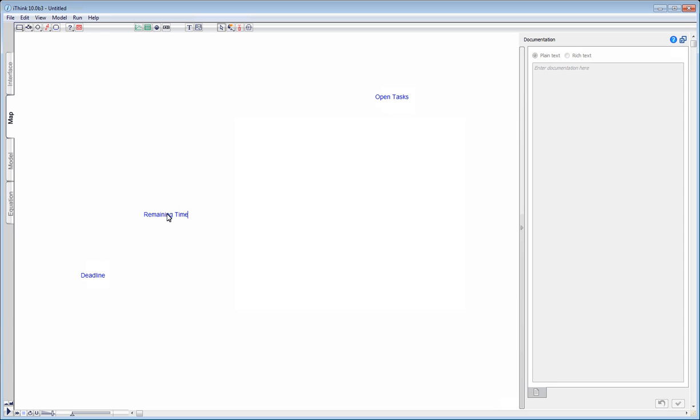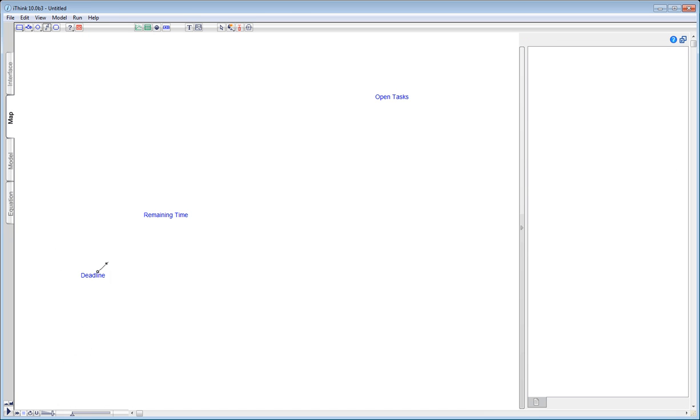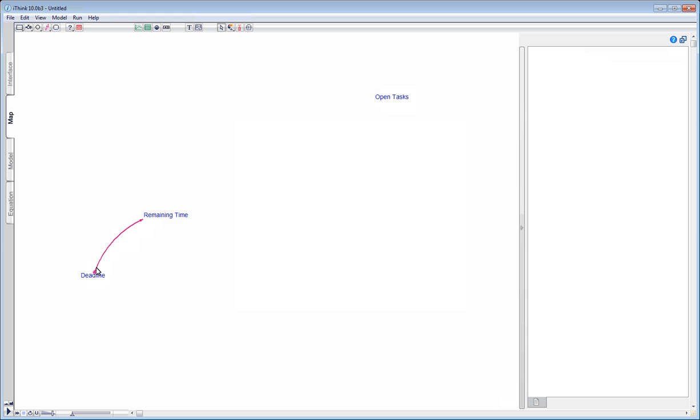I connect the deadline to the remaining time using a building block called connector in iThink. The connector is represented by an arrow. The further away the deadline is, the more time remains. In system dynamics, we speak of positive influence or positive polarity. We visualise this on a diagram by placing a small plus sign next to the connector.